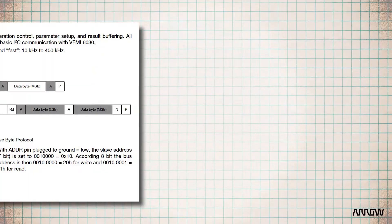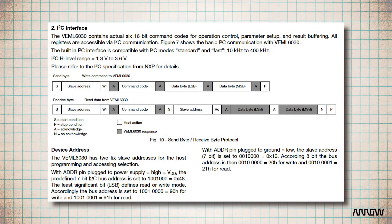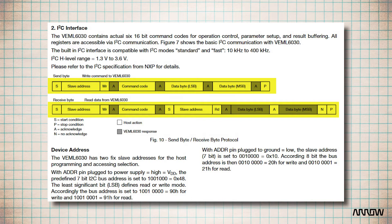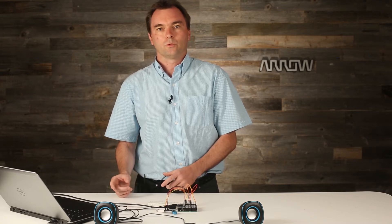The master of the bus generates the clock and initiates communication with the slave. Each slave has a 7-bit address. The protocol is the following: the master sends a start bit, which is in fact just a transition from high to low of the SDA while SCL is high, followed by the 7-bit address. This address identifies the slave or the sensor that you want to read and communicate with.